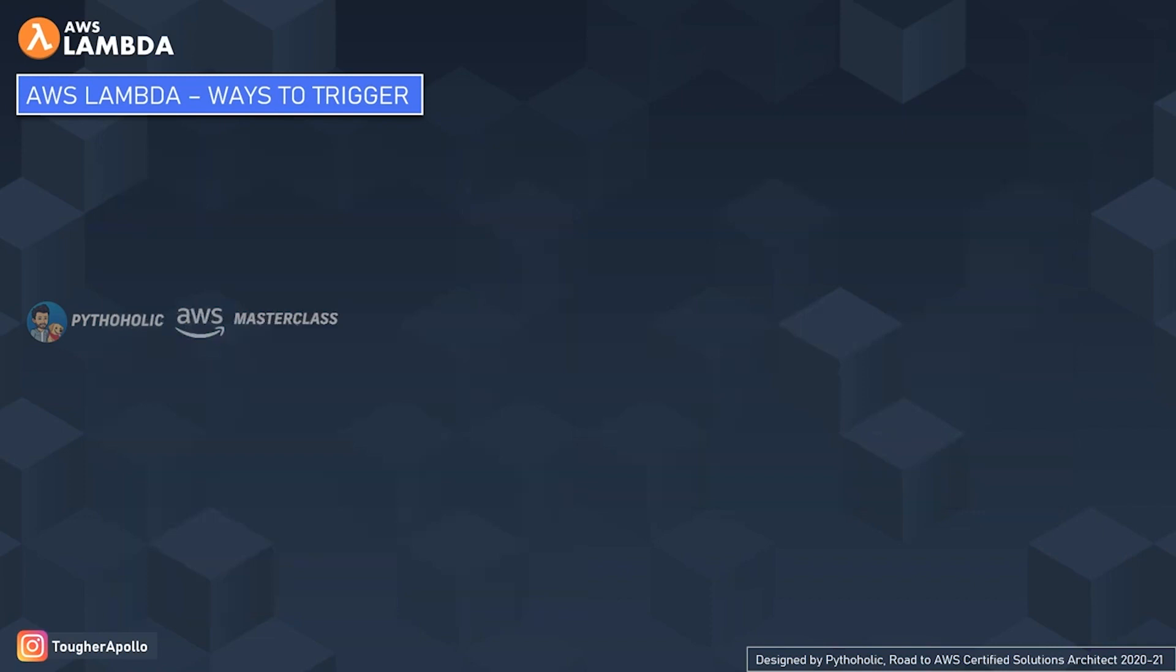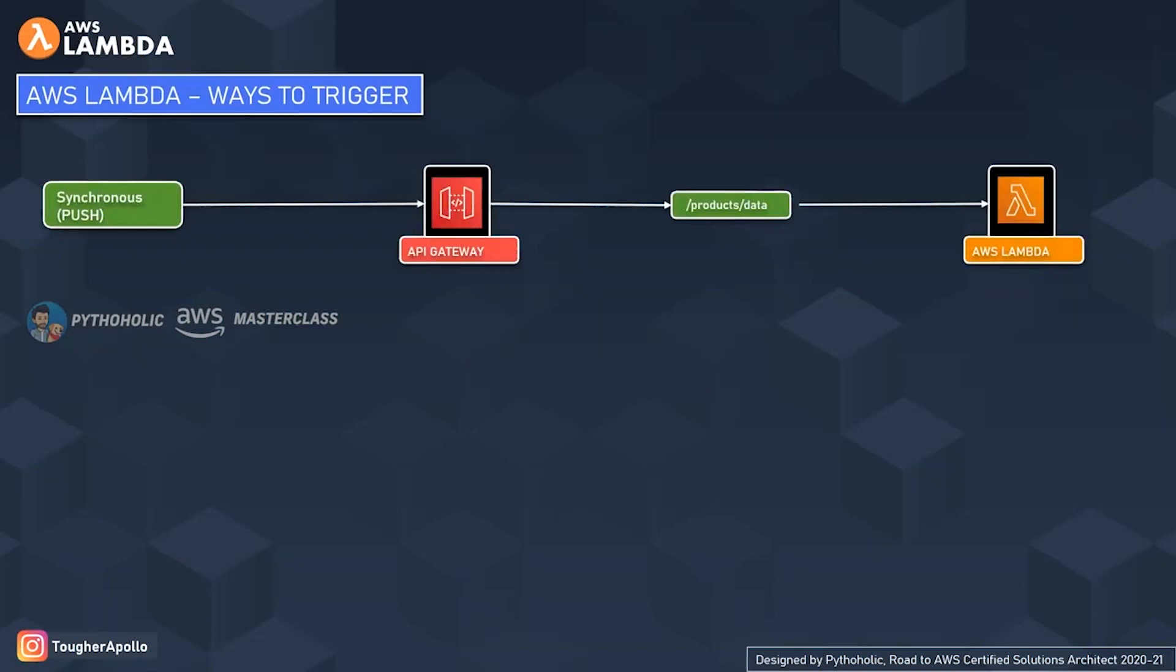Now let's understand the three trigger points we already discussed carefully, one by one. The first is the synchronous push, where we use the API Gateway and trigger an API that is product/data, and it executes the code present at Lambda. This is a synchronous call or synchronous push. When you summon the API by sending an HTTP request, you get the response, and that's how the synchronous push works.